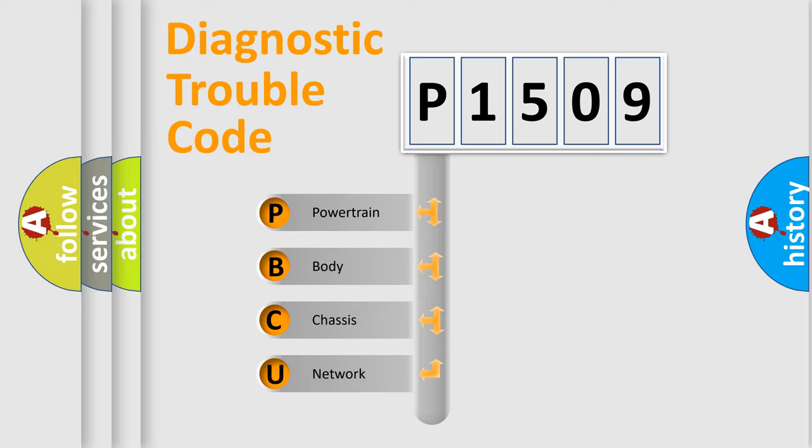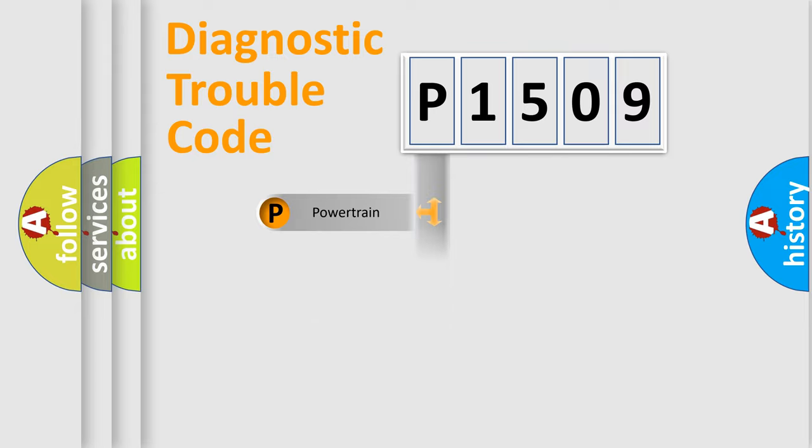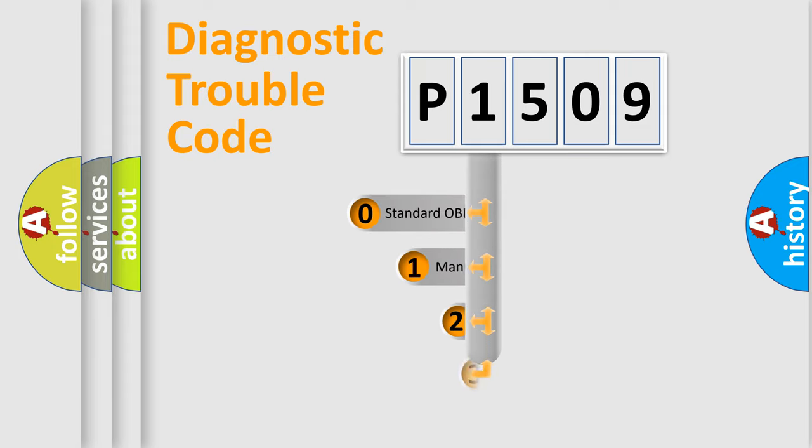We divide the electric system of automobile into four basic units: Powertrain, Body, Chassis, and Network. This distribution is defined in the first character code.